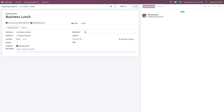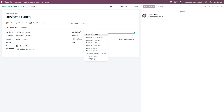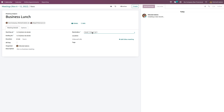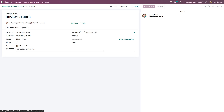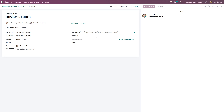If you want to set reminders for this meeting, it can be a mail sent three hours before, or an SMS text message sent one hour before. Likewise, you can set any reminders you need.